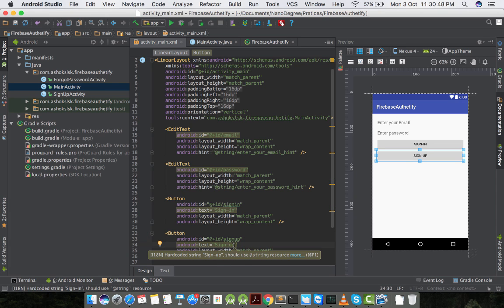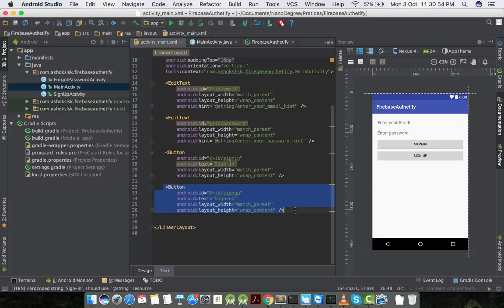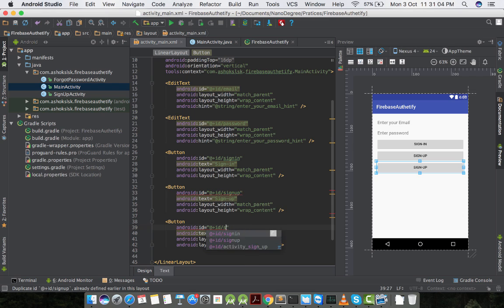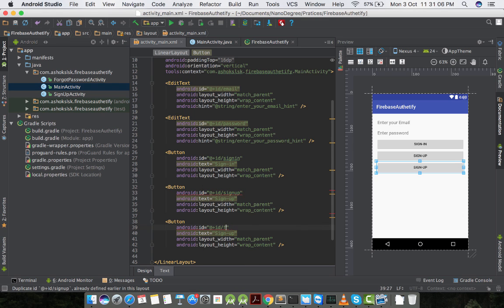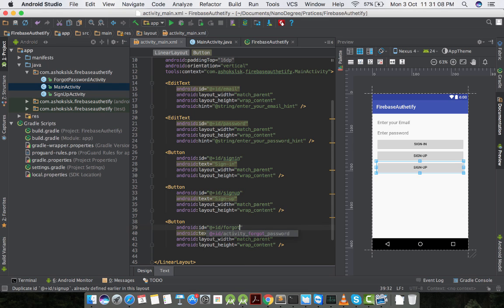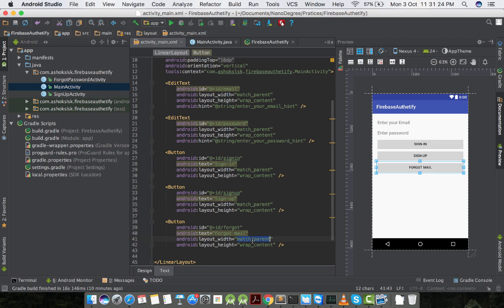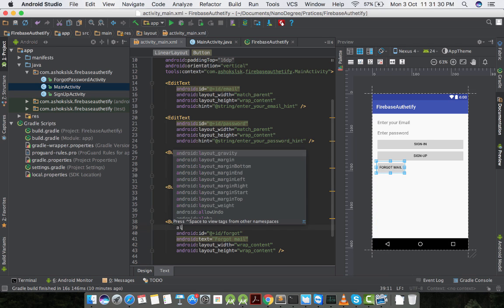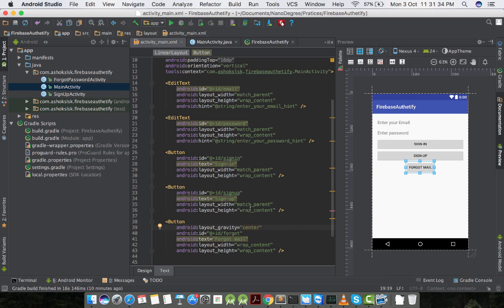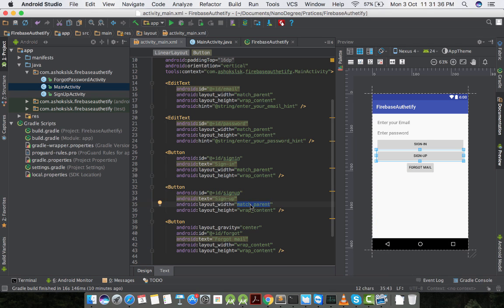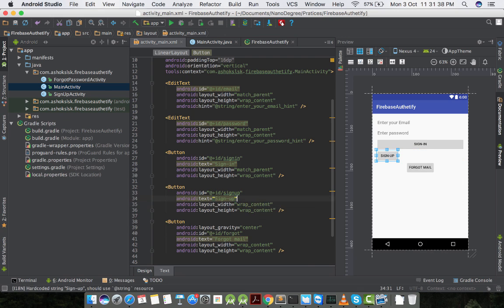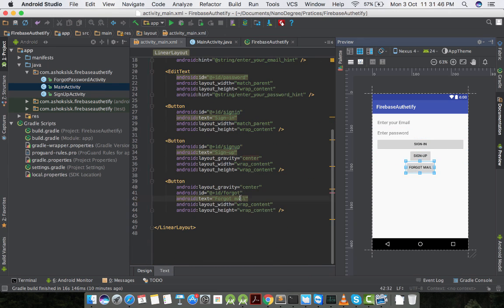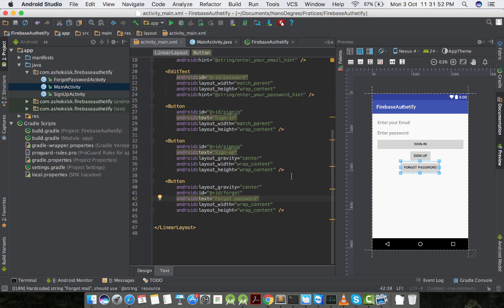In signup button I'll change the layout width to wrap content. For the forgot password button I'll change the layout width to match parent and the layout gravity to center so that the buttons are aligned in center to the layout. Our user interface form is ready.